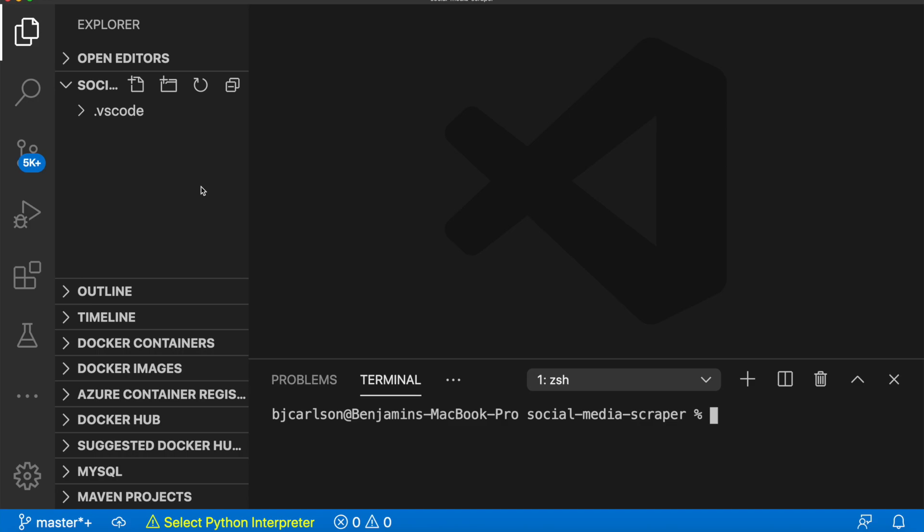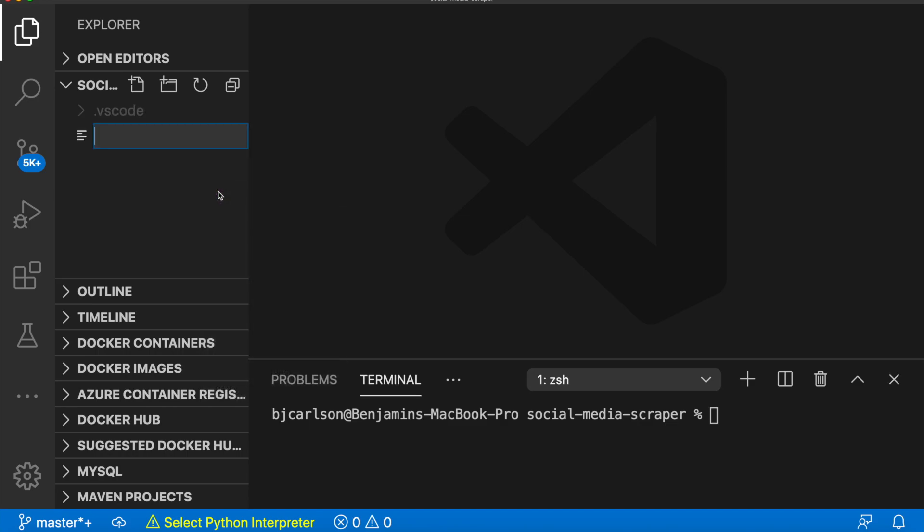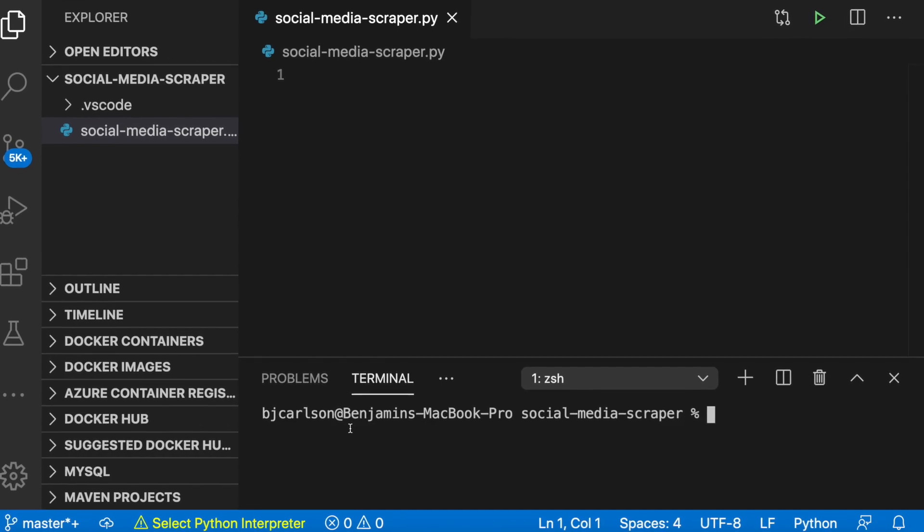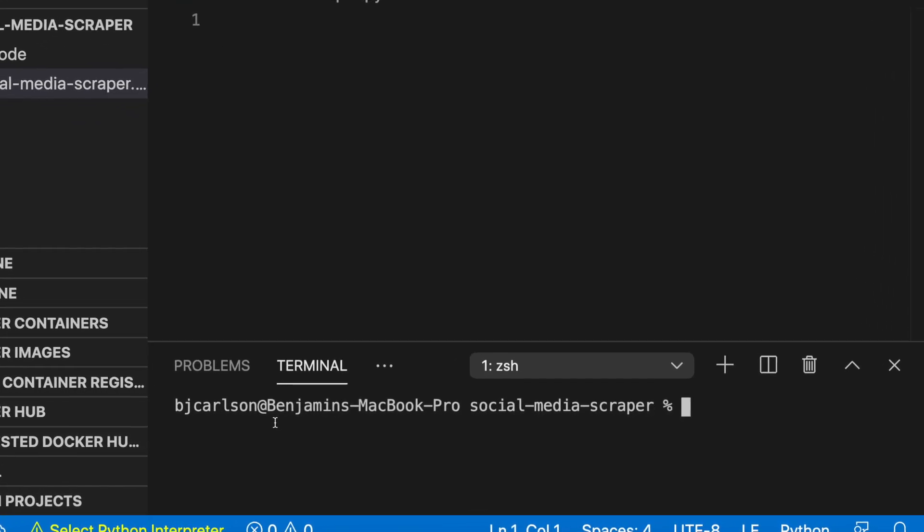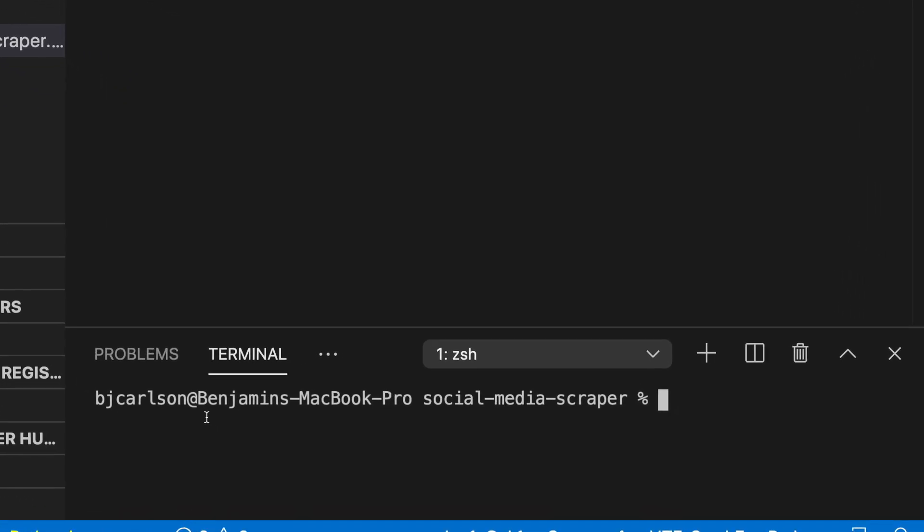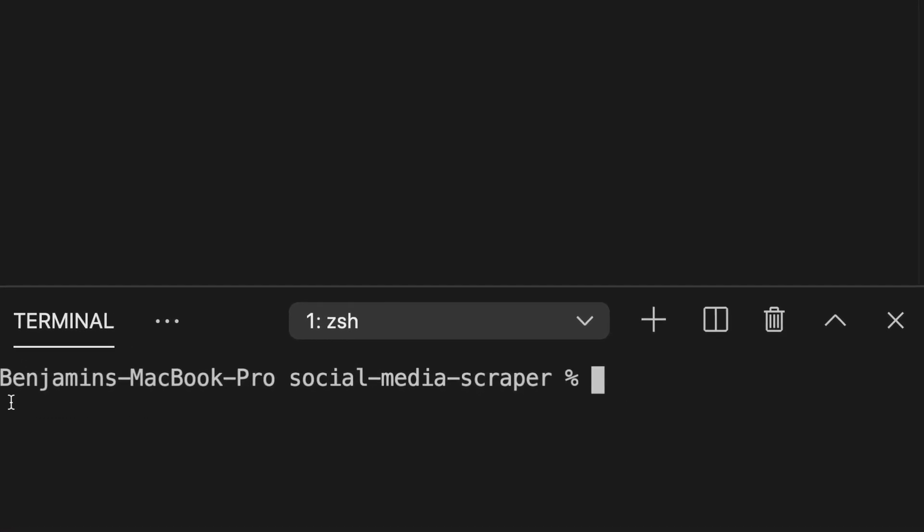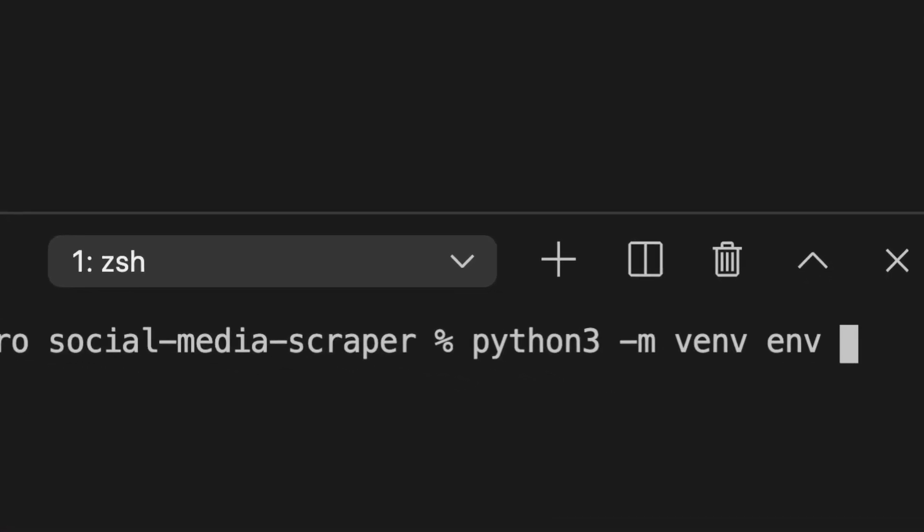The first thing that we're going to want to do is create a Python file. I'm going to name mine social media scraper. Next, we're going to want to create a virtual environment so we can keep our Python dependencies for this project separate from the ones on other projects on our machine.